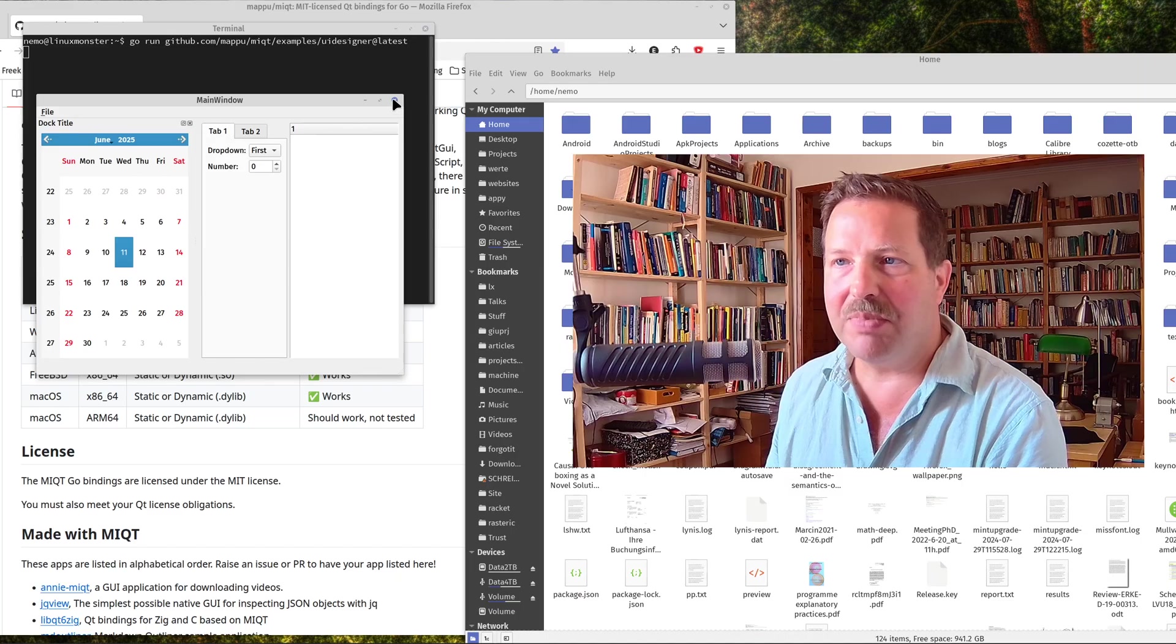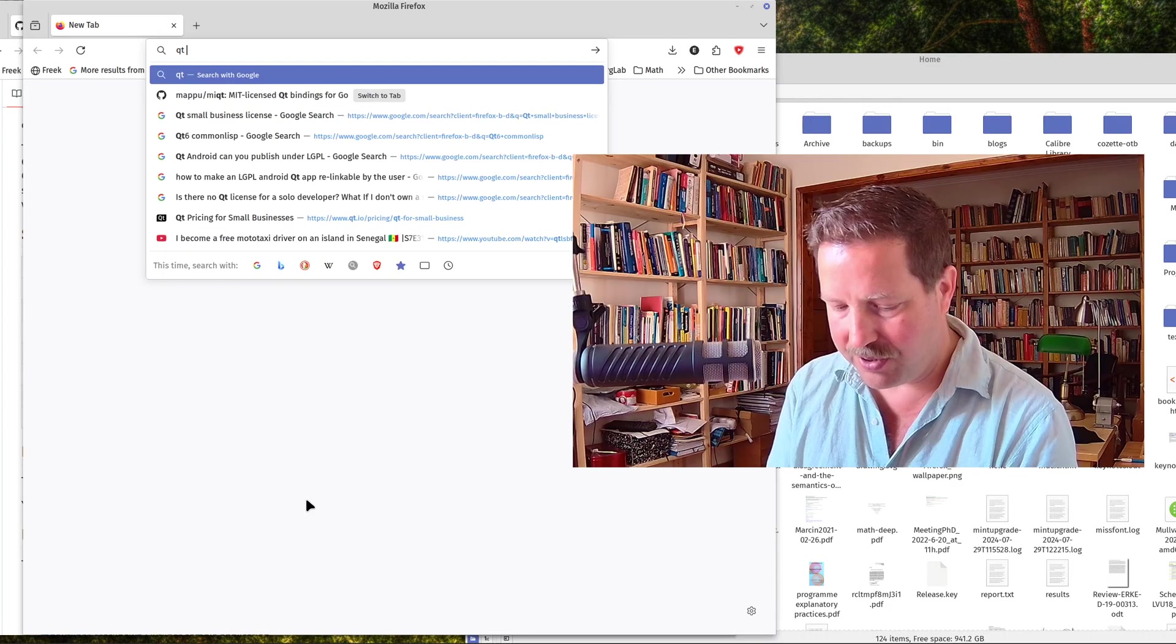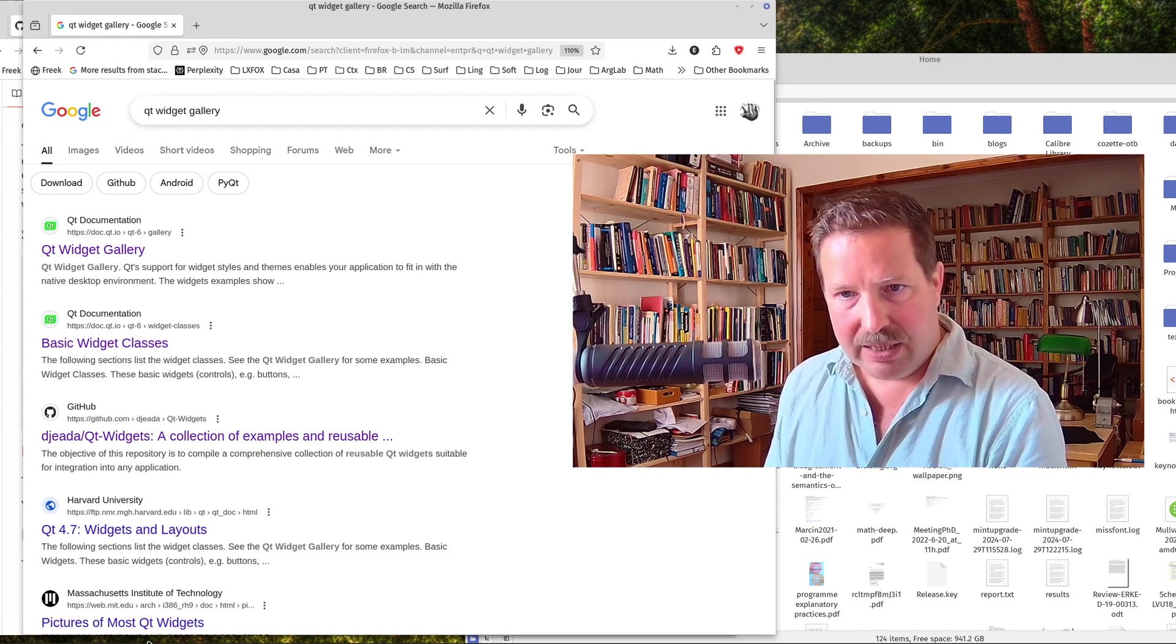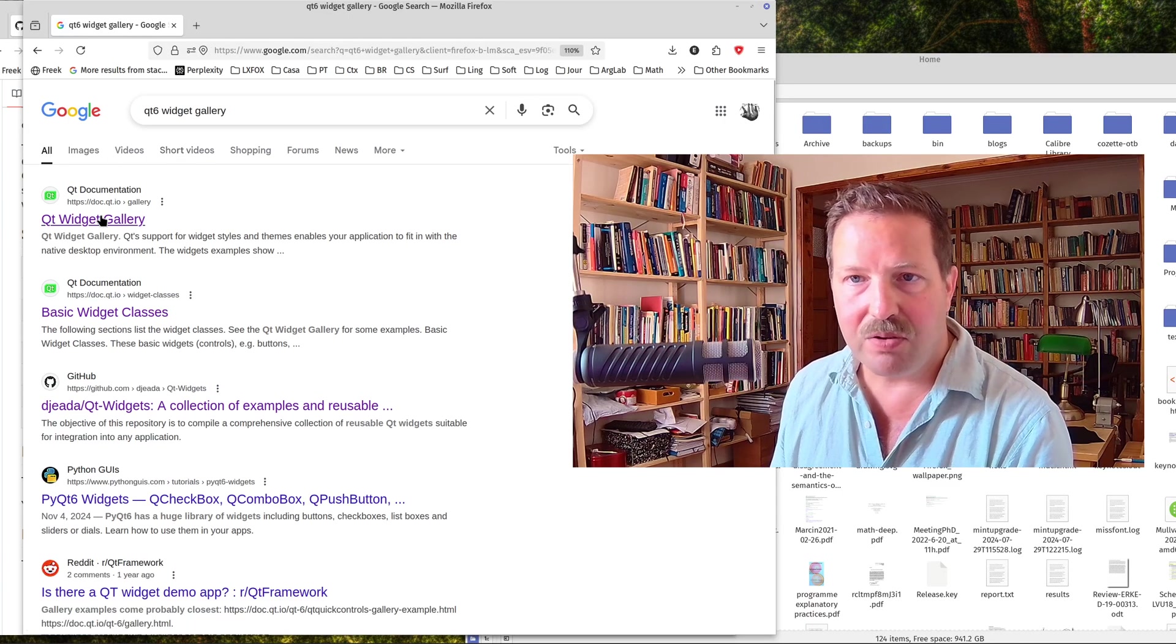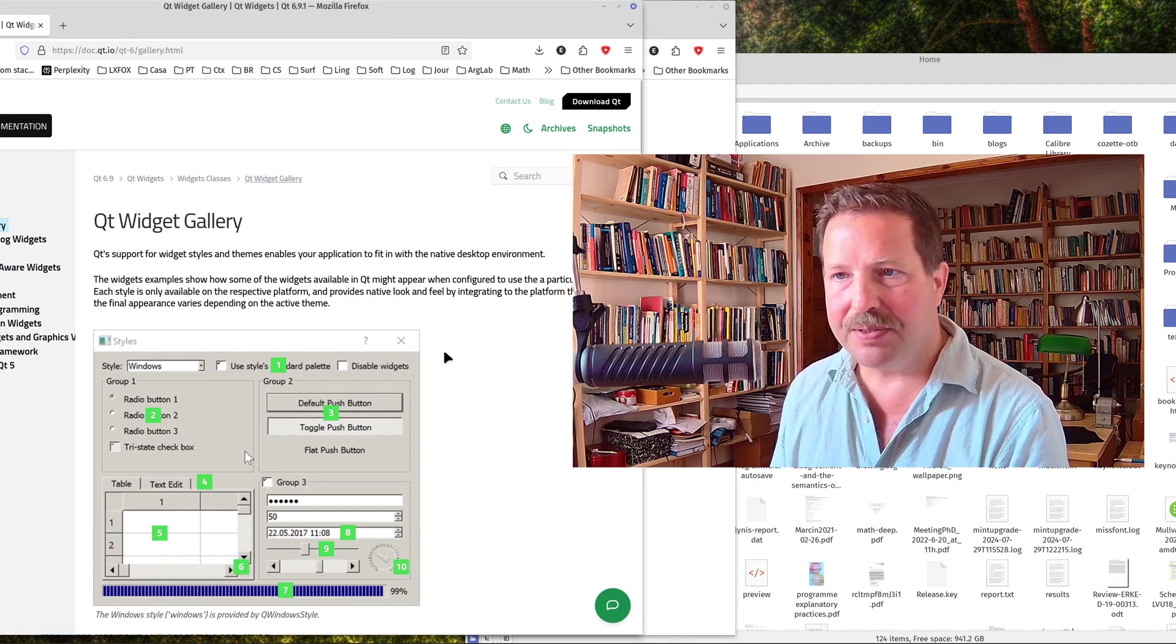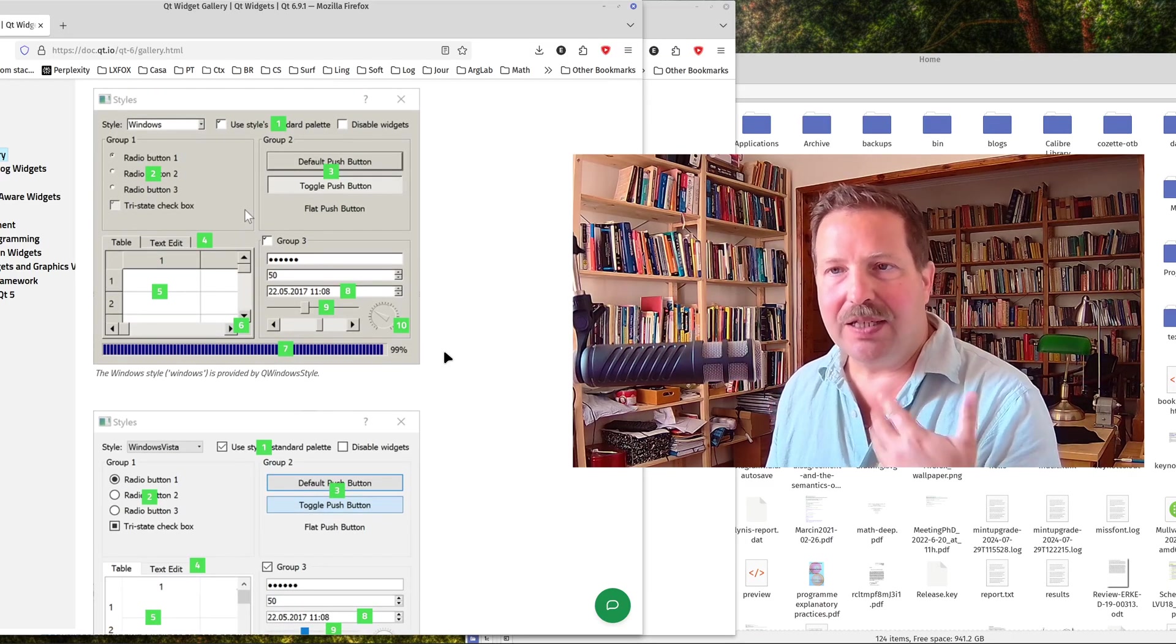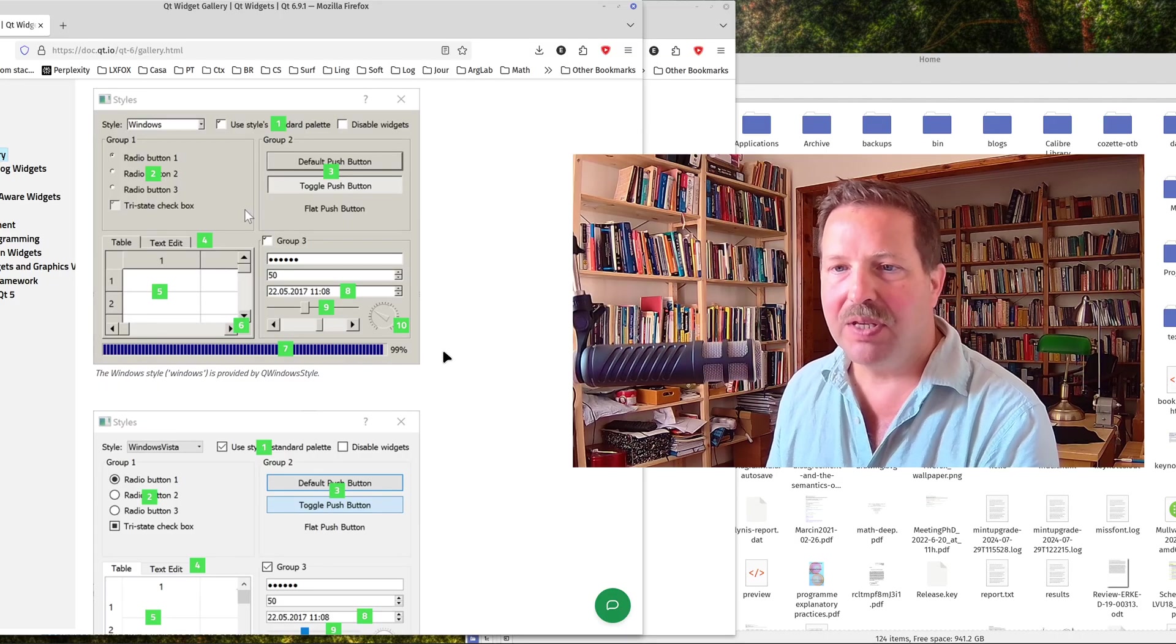Okay, this is maybe not the most interesting demo here. So let me show you some widget gallery. Qt widget gallery. So unfortunately, maybe I should look for Qt 6 here. No. So unfortunately here the documentation seems to be a bit outdated in terms of visual design.